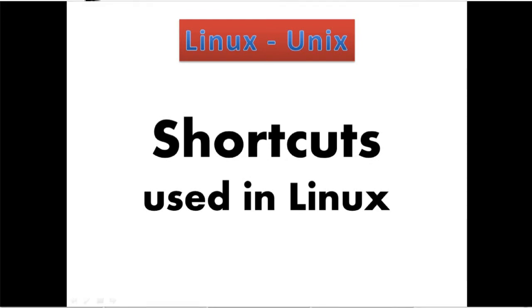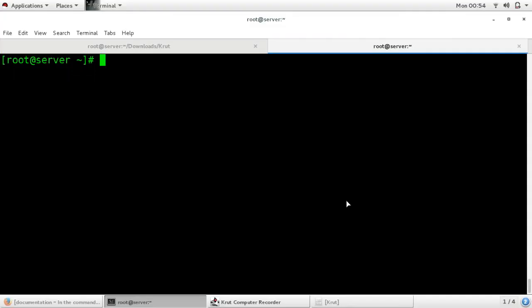Hello everybody, this is Akash and in this video we are going to learn some shortcuts which are very important in Linux. Let's start with it — while entering any command you can use these shortcuts.